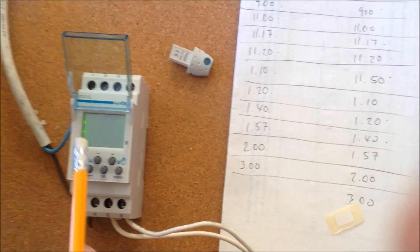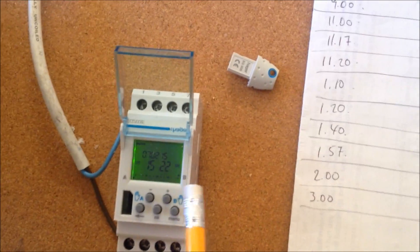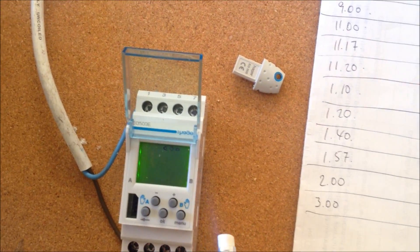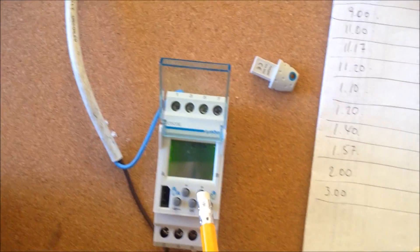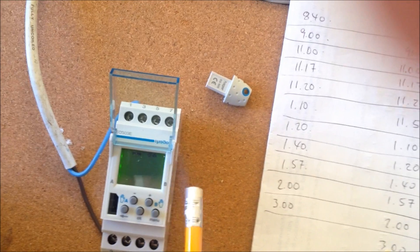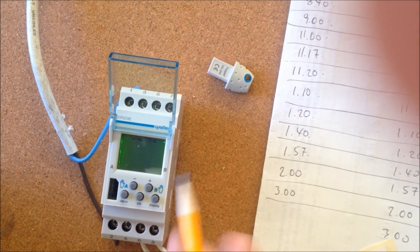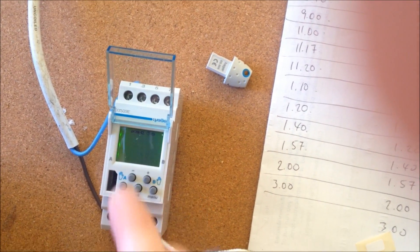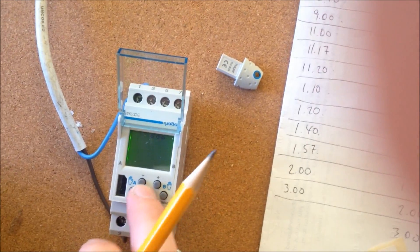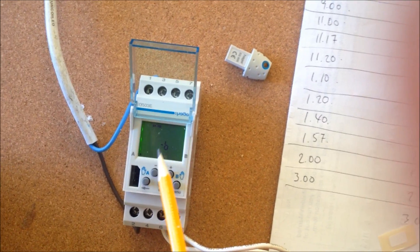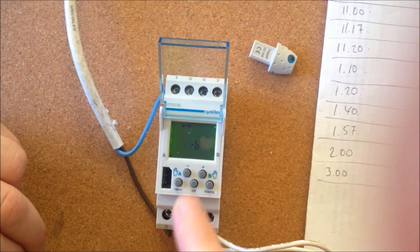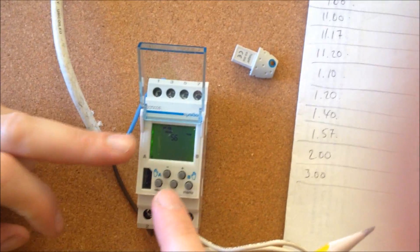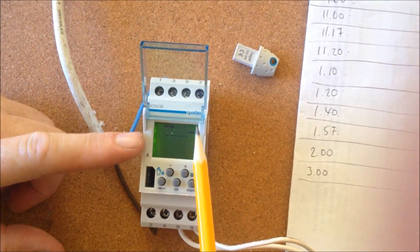When it's on, press menu again. We want to go to the program. When you get it on program, press OK. Two channels, A and B, basically two switches. We'll pick A. And away we go.